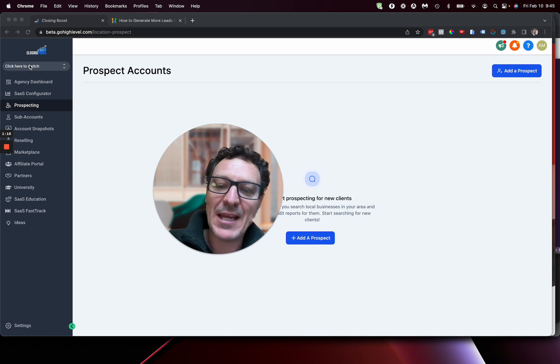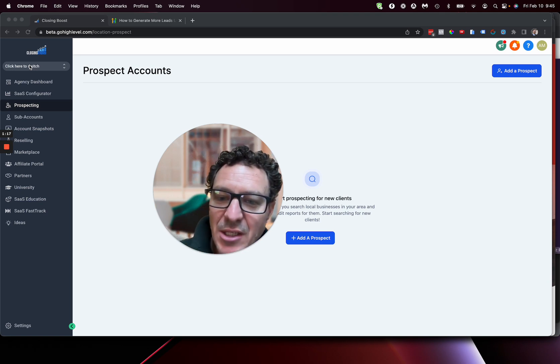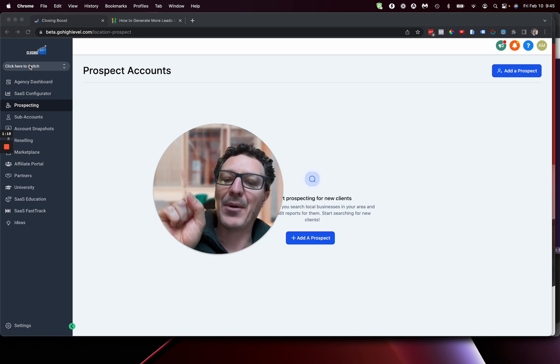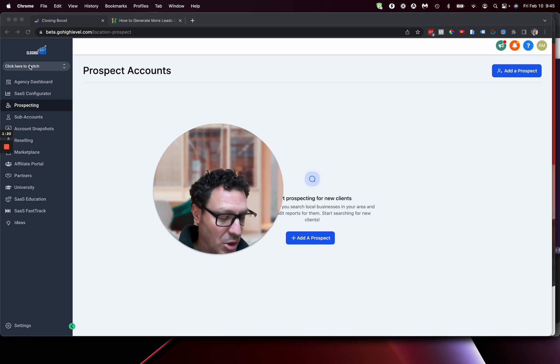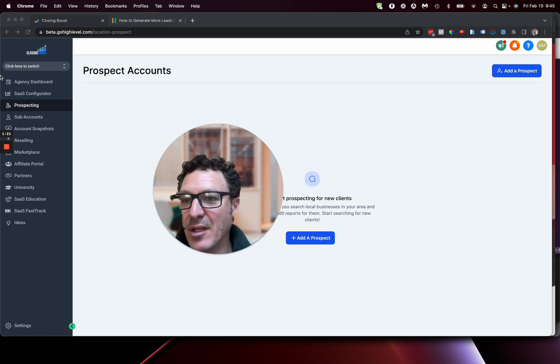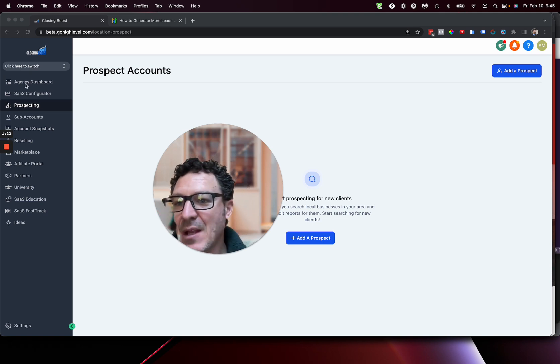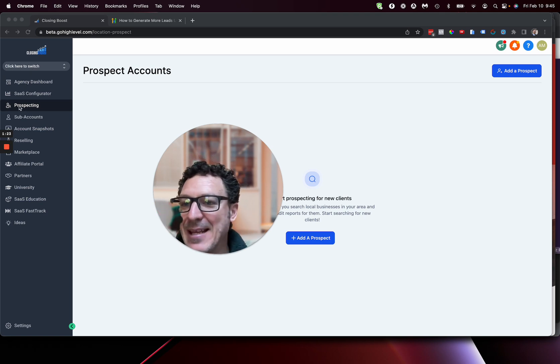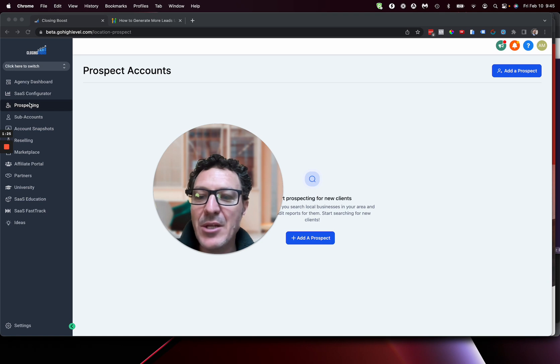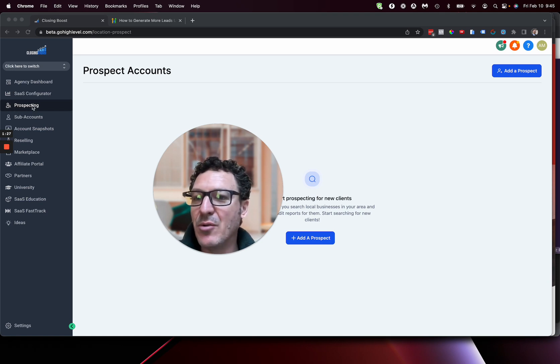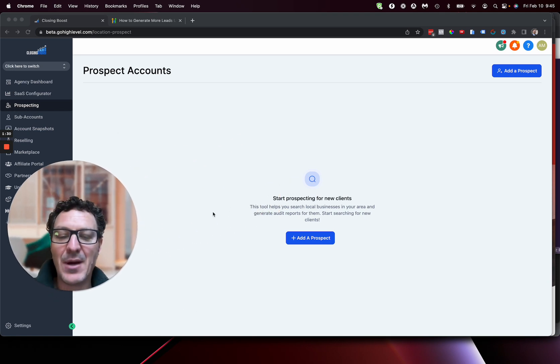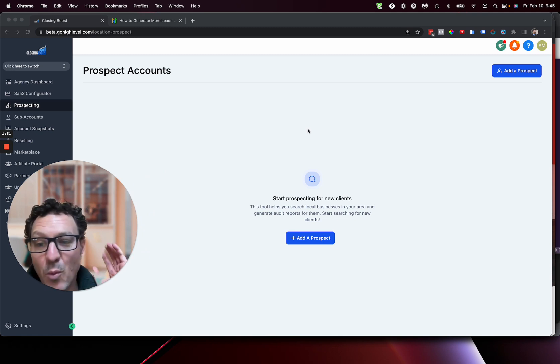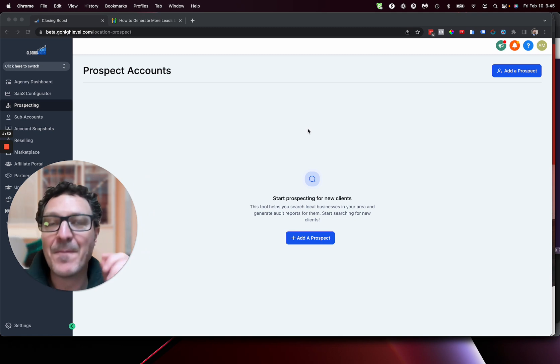So if you are in a sub-account, you need to go back up and out, and you need to go to the agency level. Then down here, we get a new menu item over on the left of the menu called prospecting. So we're going to hit that, and now I'm going to move my head out of the way. We're going to run through this now.